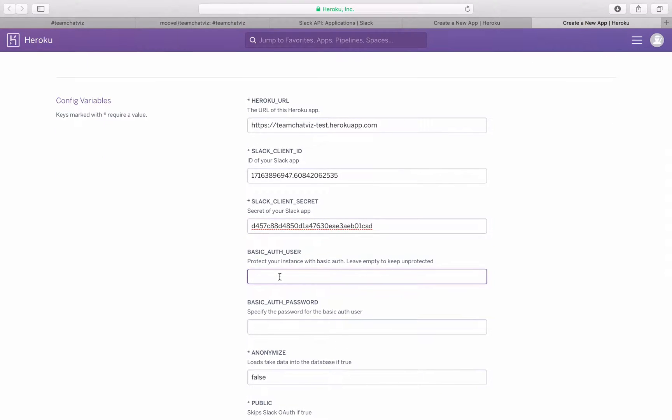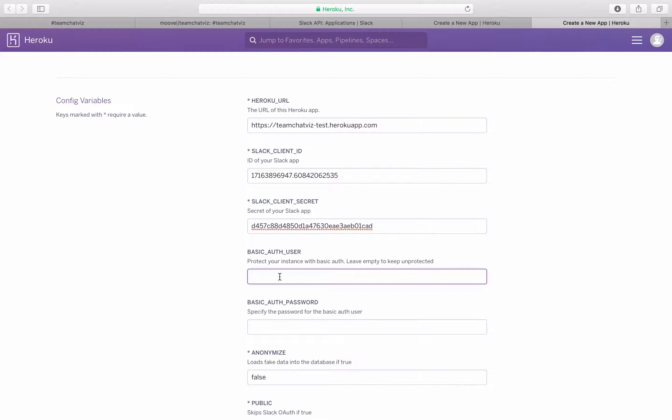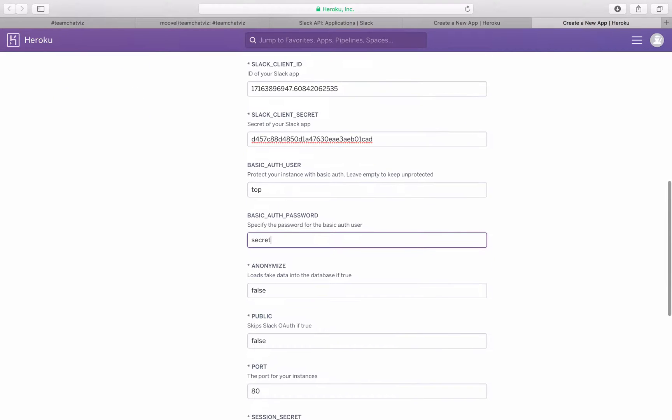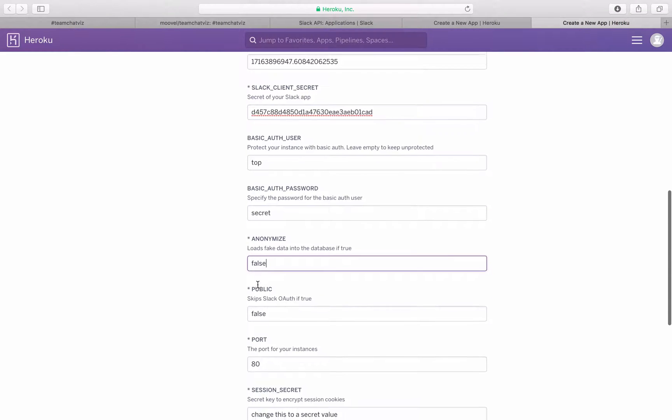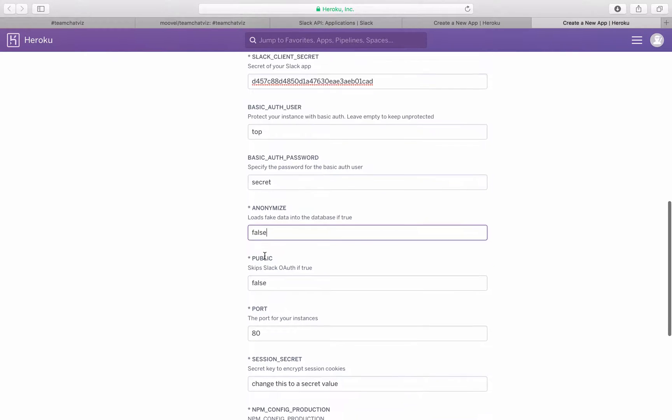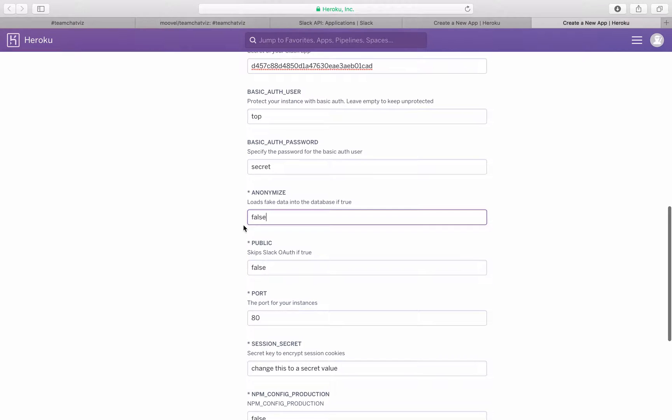If you want to have a double security layer on your visualizations, we can put an authentication in here and just think of a cool username and a password. We'll say top and the password is secret. Anonymize. This will fake all your data. Once you upload it into the visualizations the data will be just like in the demo version faked with different random terms.